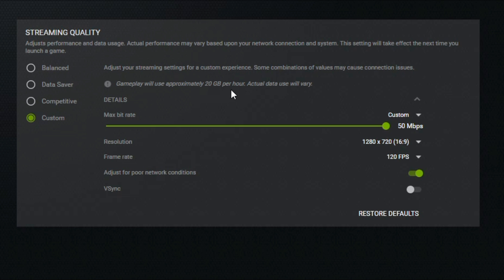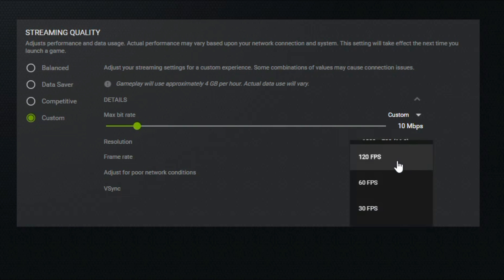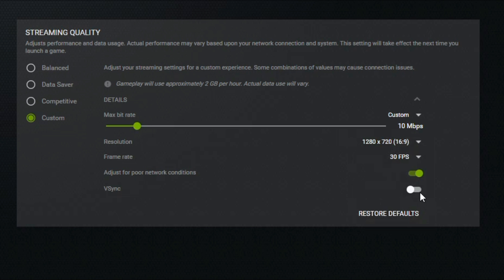20 gigabytes per hour is extreme—you'd really want an unlimited connection for that. If we drop back to our 720p settings, you'll see a big difference. Now it only uses two gigabytes per hour. If you have a monthly bandwidth cap, especially on a hotspot, you can change these settings to match your available bandwidth.